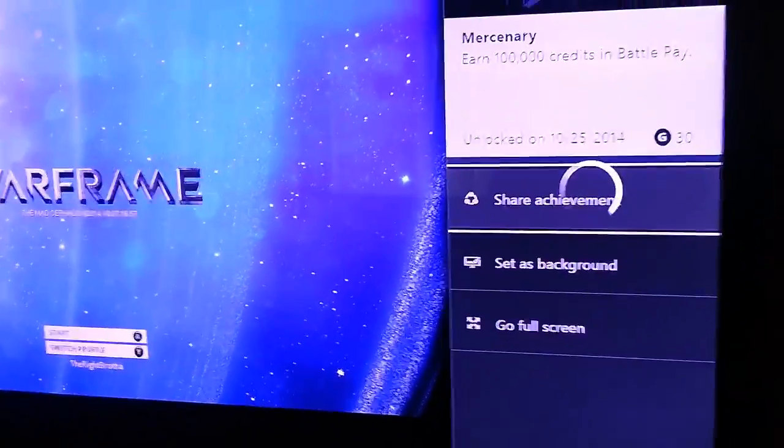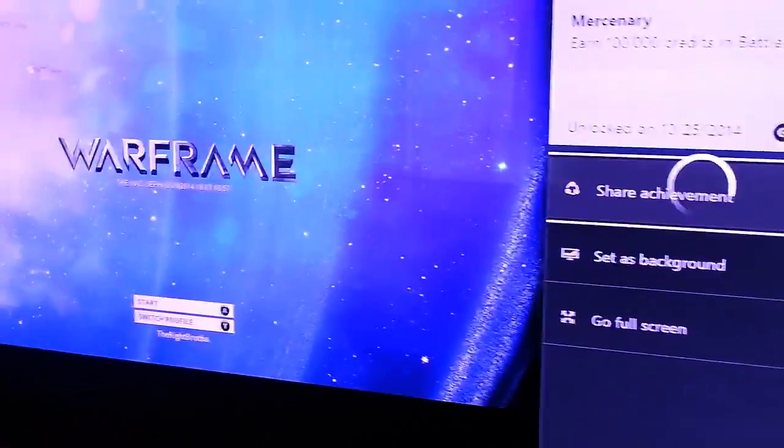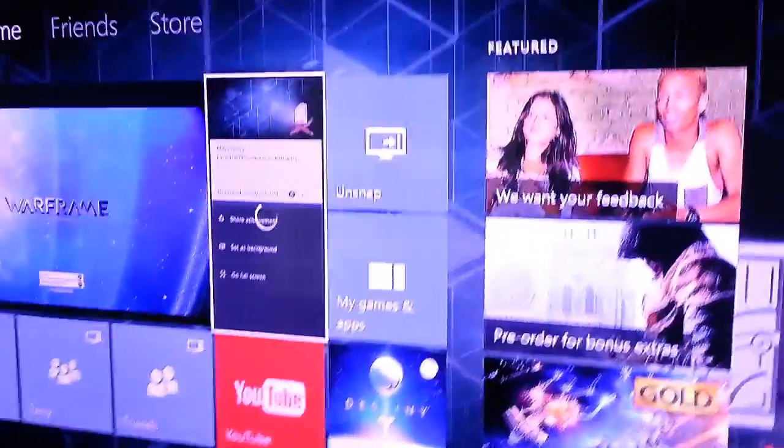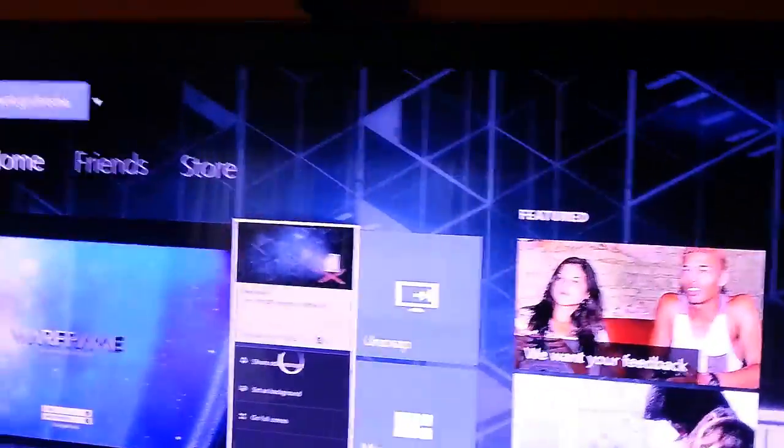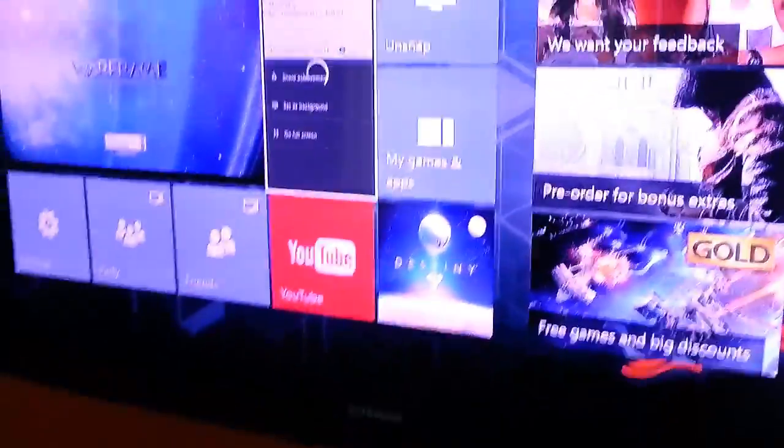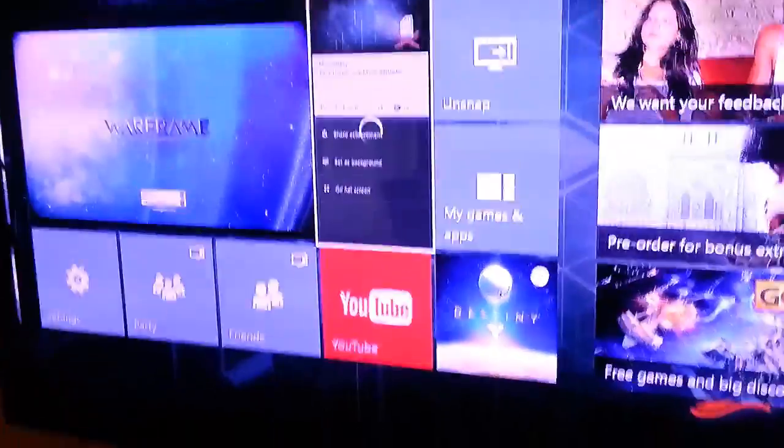And lo and behold, tada! There it goes, so my background has changed. So what I wanted to do is just go ahead and show you how to do this.